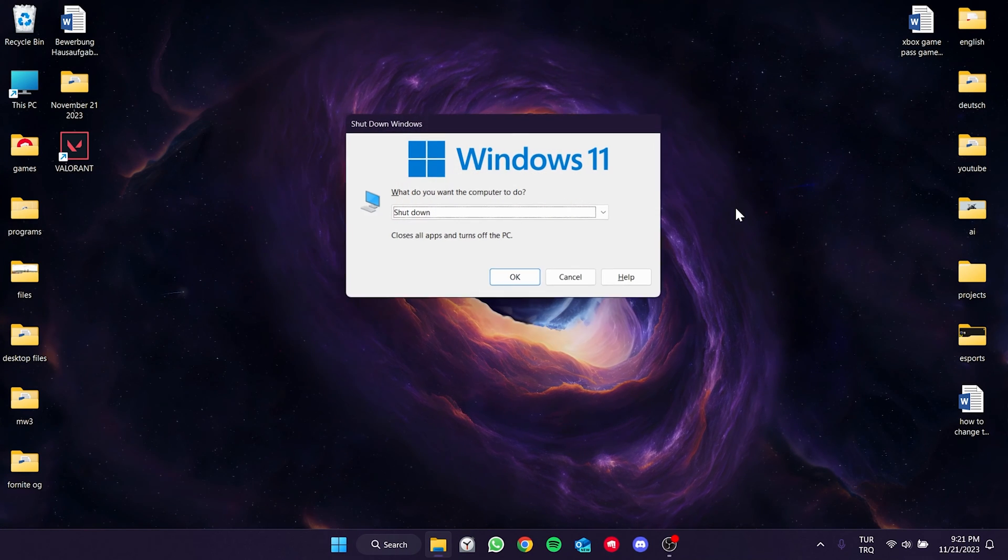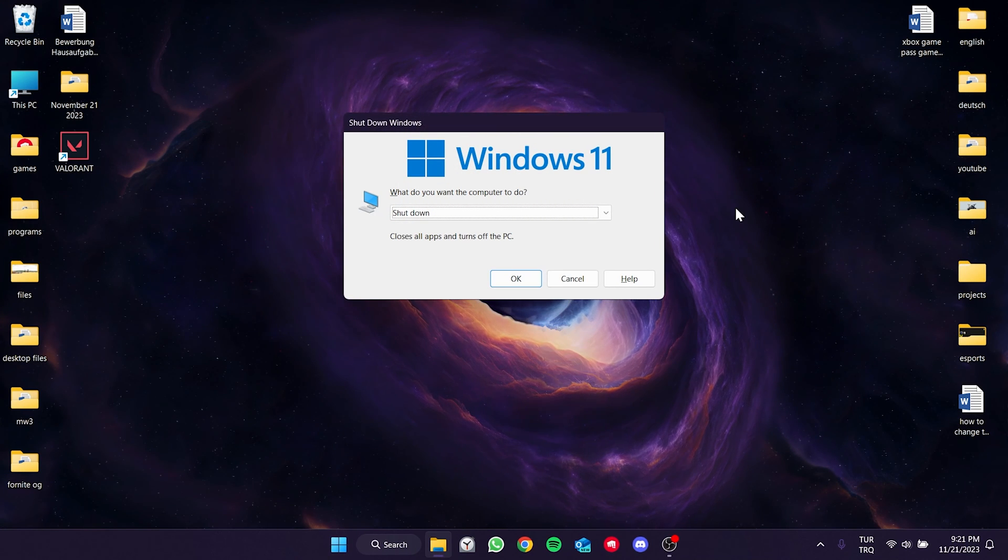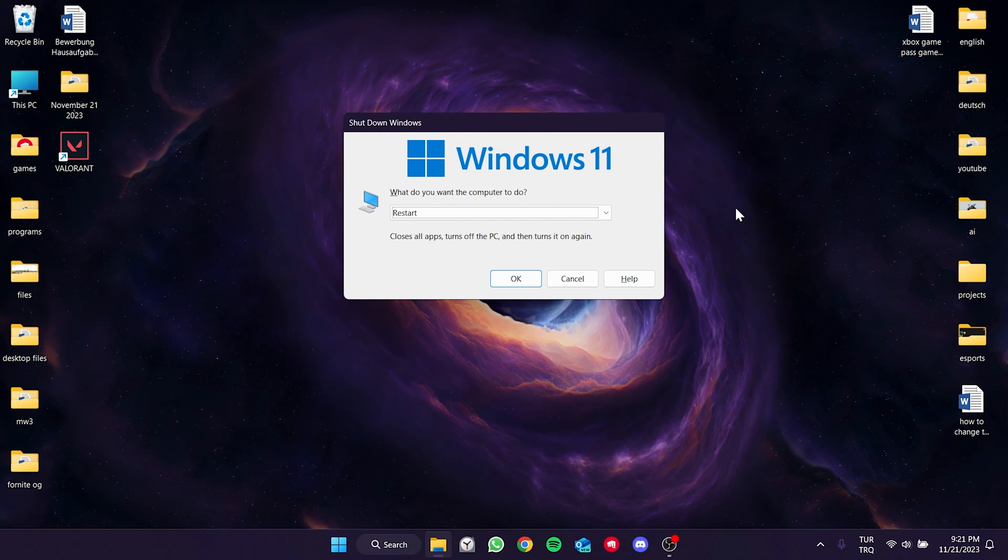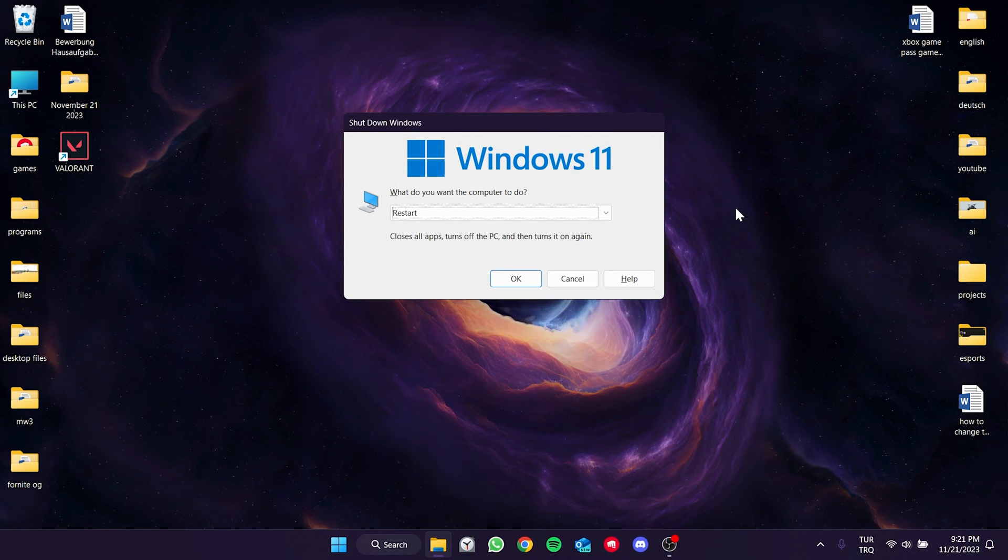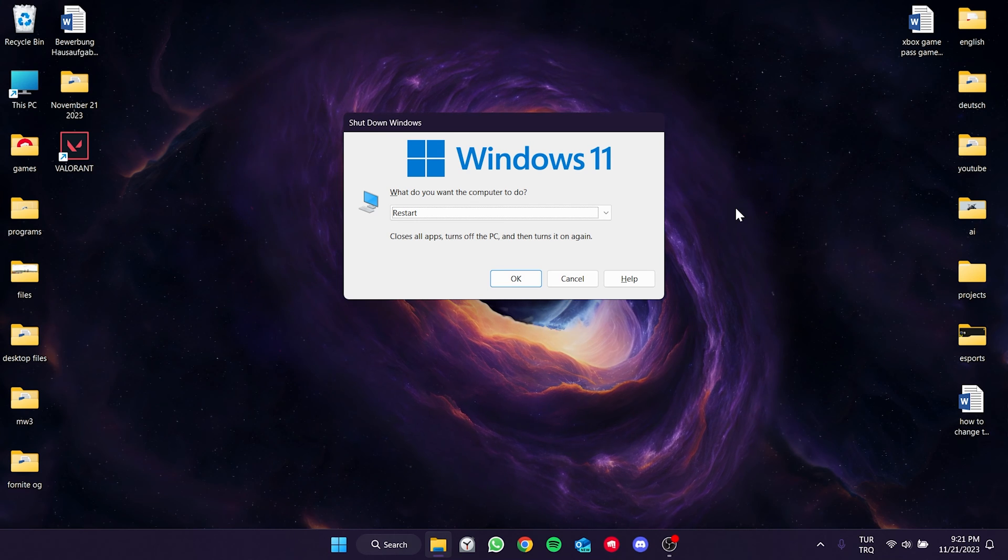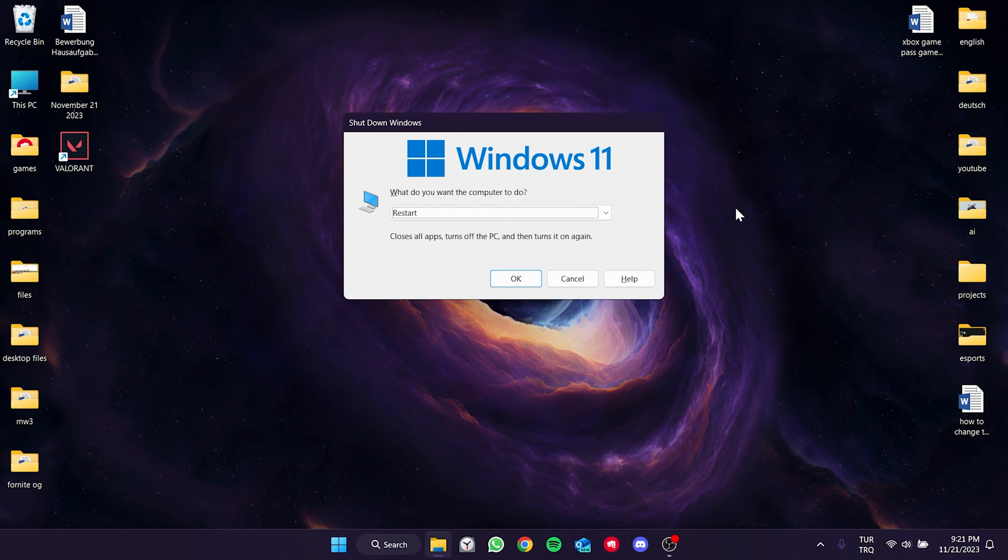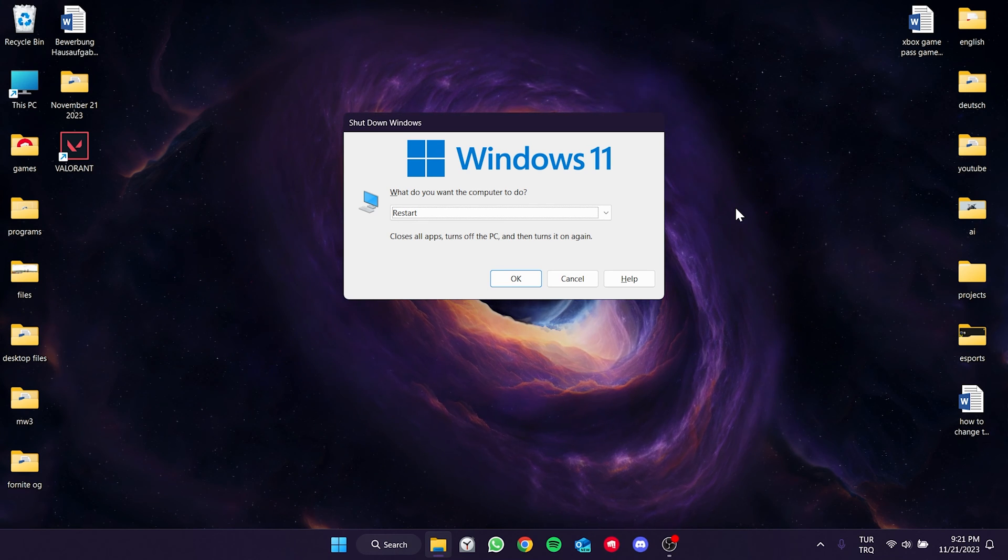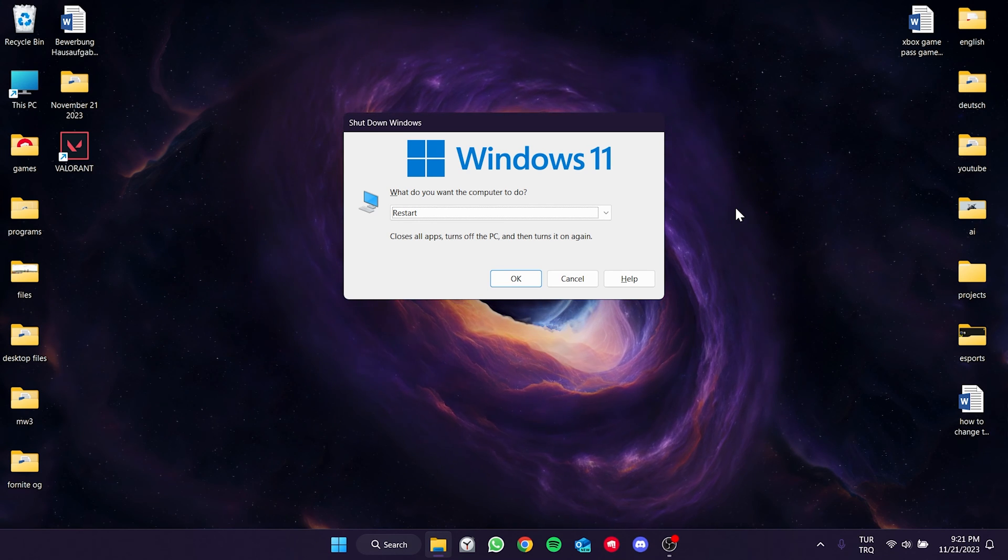Now, we need to restart our computer. After doing this, you can check if the problem is solved or not. If the problem is not solved, we will move on to the second solution.